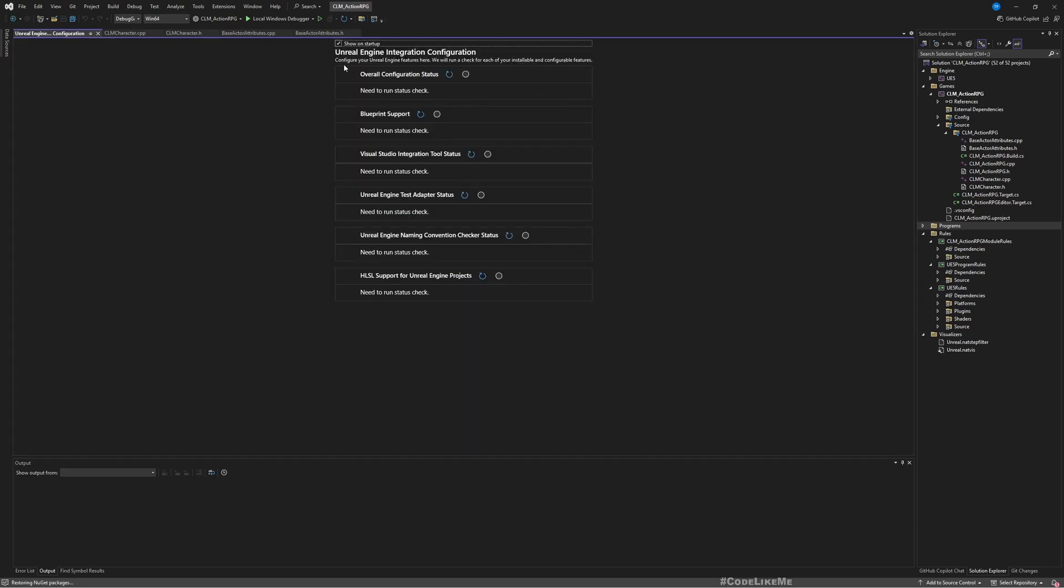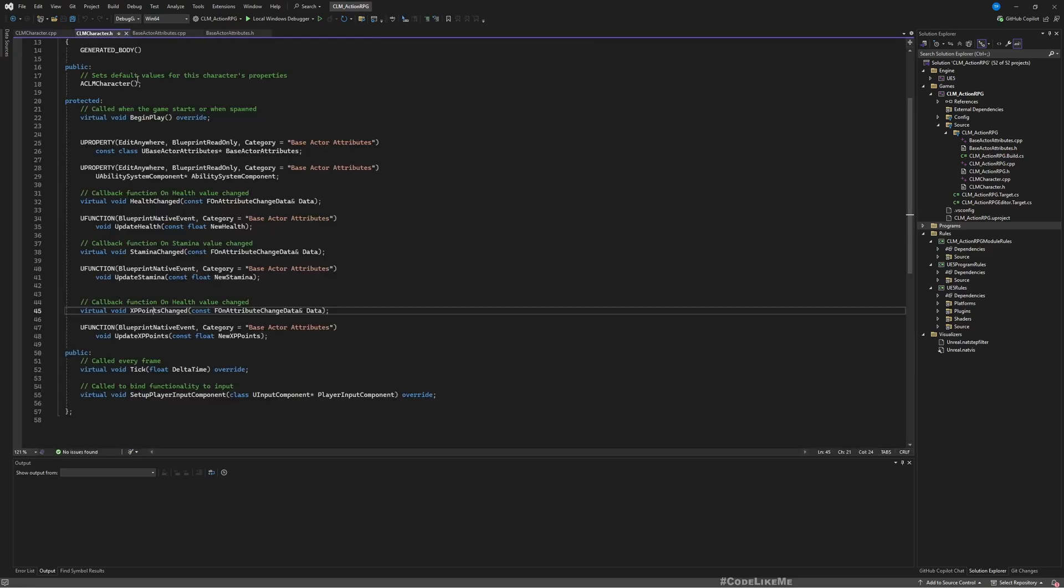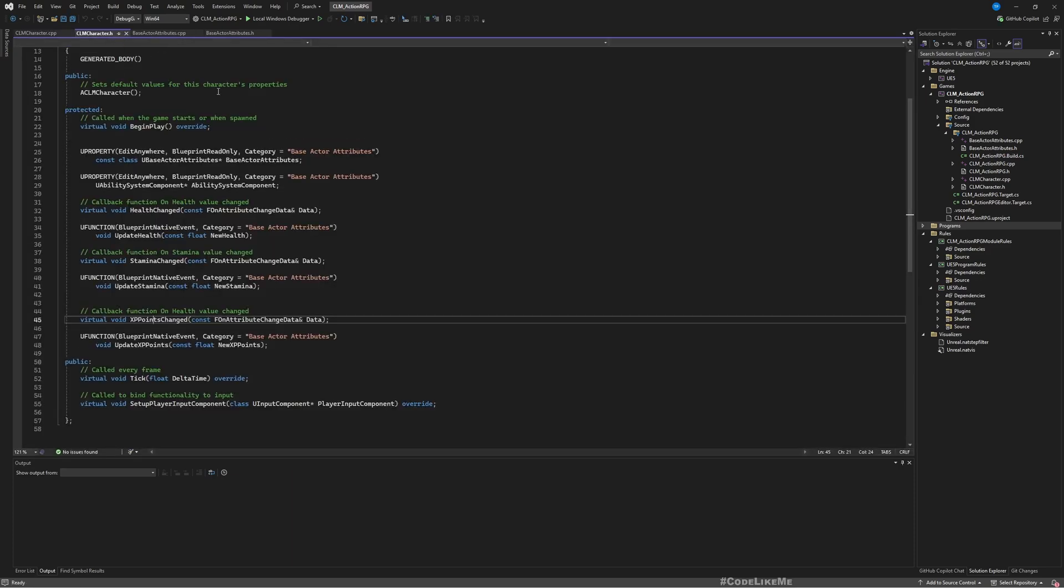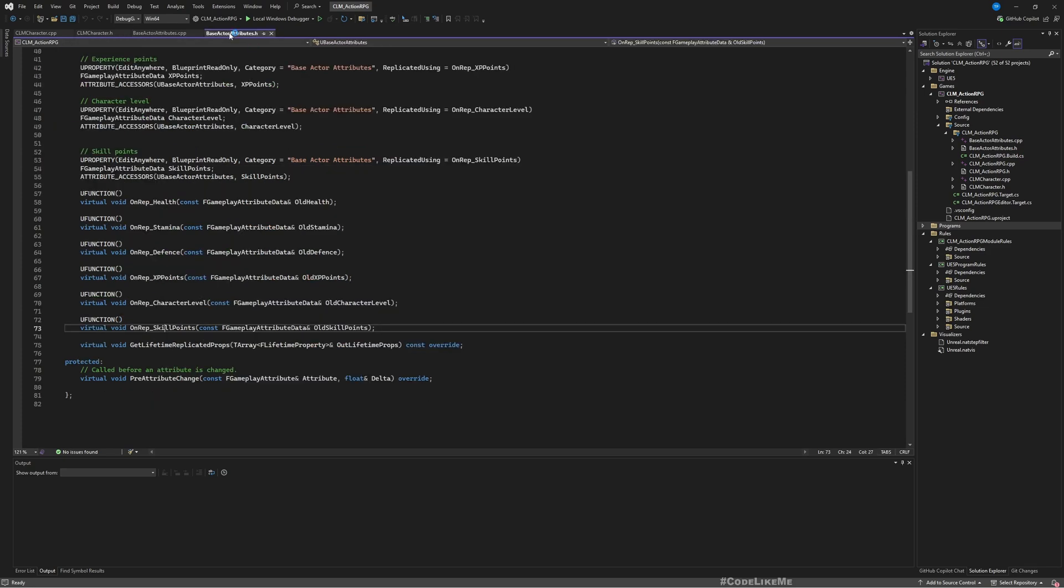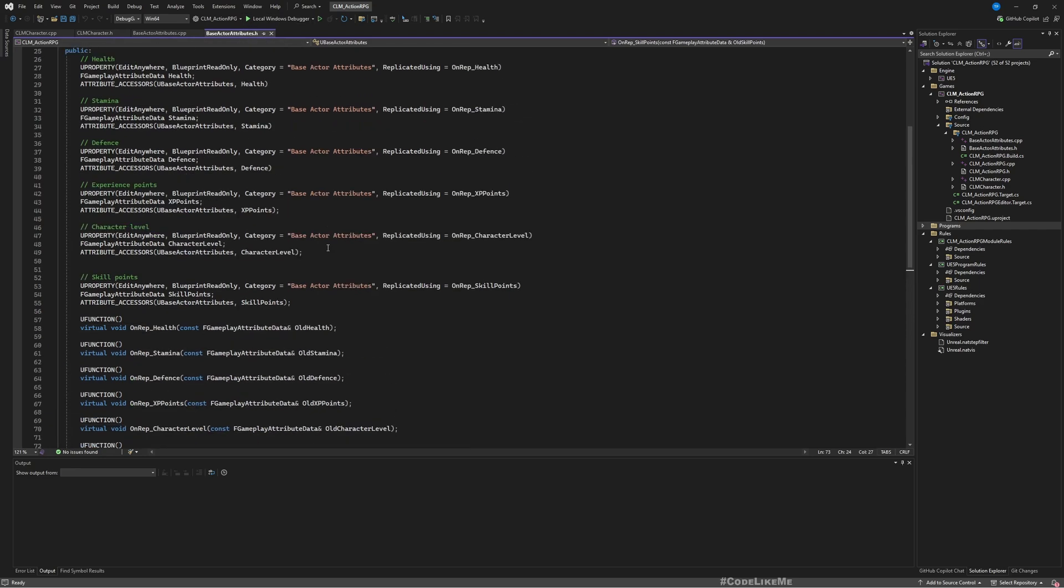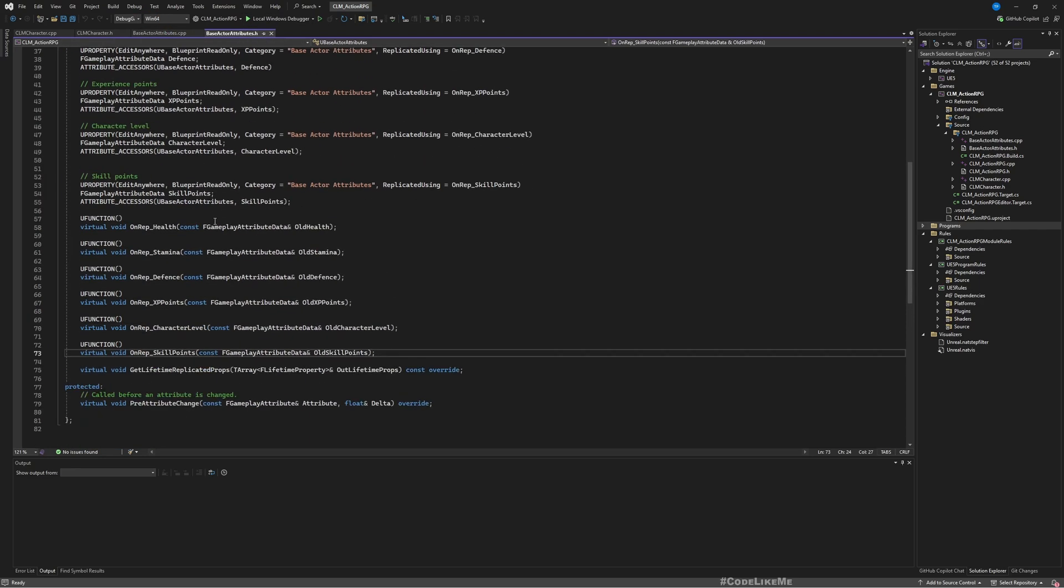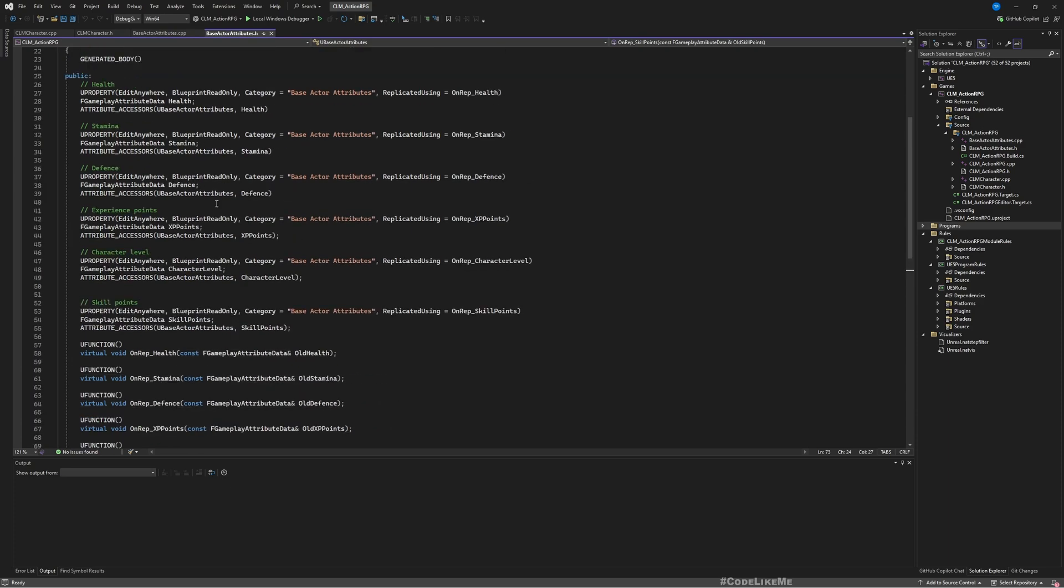So our character has this UBaseActorAttributes, and this is the base actor attributes header file. And if I go to here, you can see XP points, character levels, and skill points. These are the things that I need to